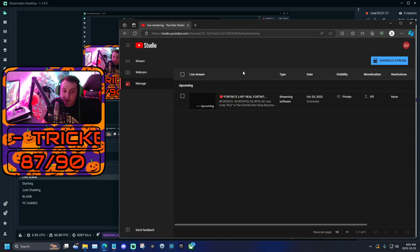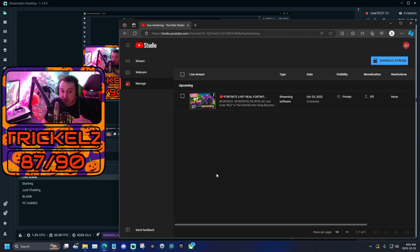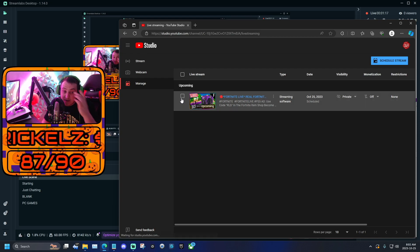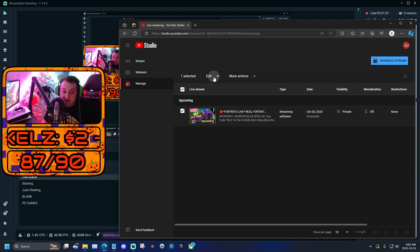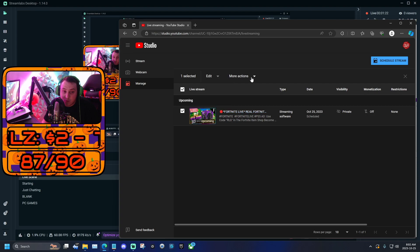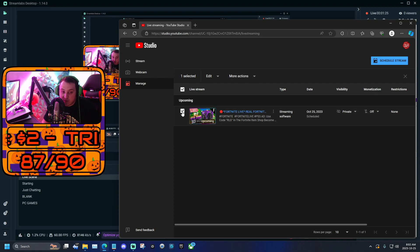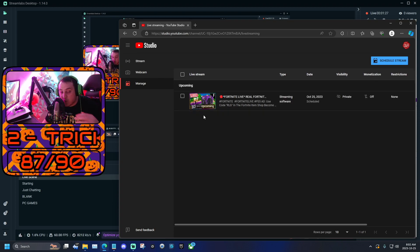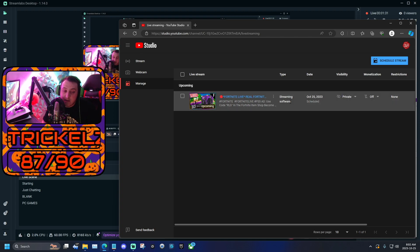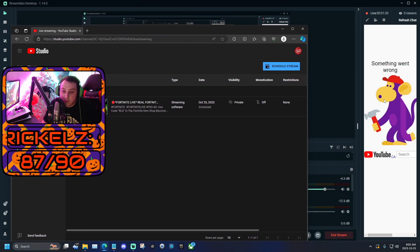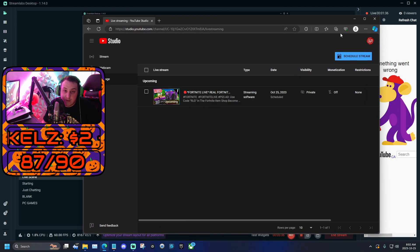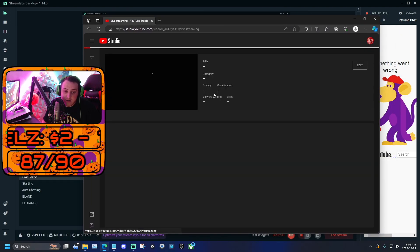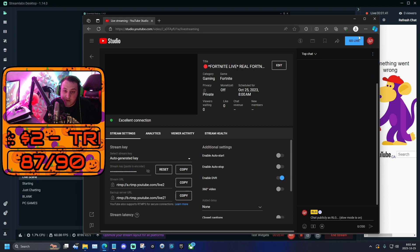And then once you do this, your stream should pop up. Now you might have a bunch of streams here on this list. I recommend deleting all of them. Just highlight them and then click more actions and then delete, delete all the extra ones. You only want that one stream, or if you're scheduling streams, you don't want any extra streams that you're never going to go live on. So if you run into the issue where you don't see your chat or the settings button, go to YouTube, click that button, come here, click on your live stream.